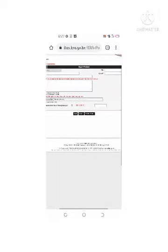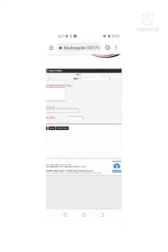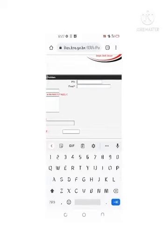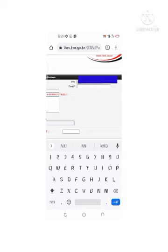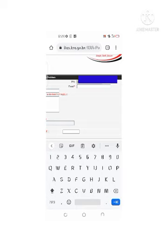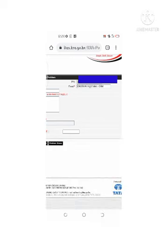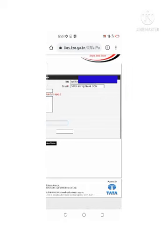A new page will launch. Go directly to the PIN field — since you have already retrieved your PIN from the KRA M-Service app, type that valid KRA PIN number into the PIN field. After typing your KRA PIN, click outside the active input box — click on any area that is not an active field. Once you do that, the email address you used during registration will automatically appear in the email field, and you can now use it to log in.